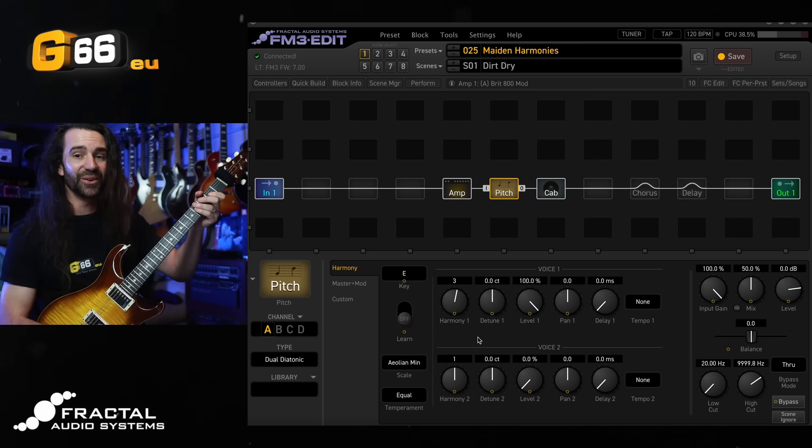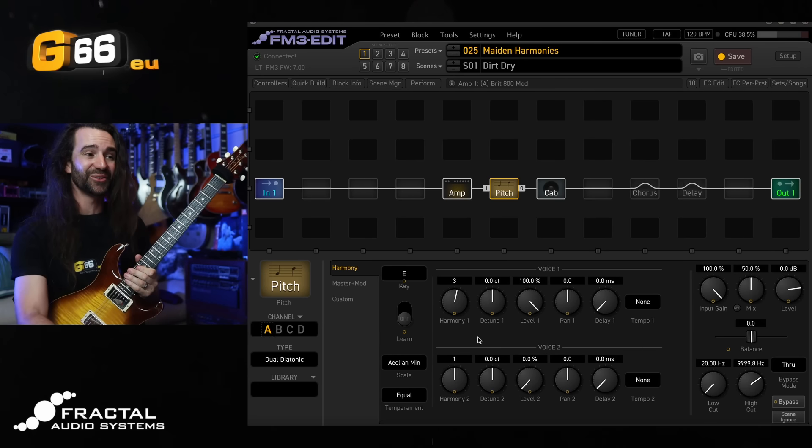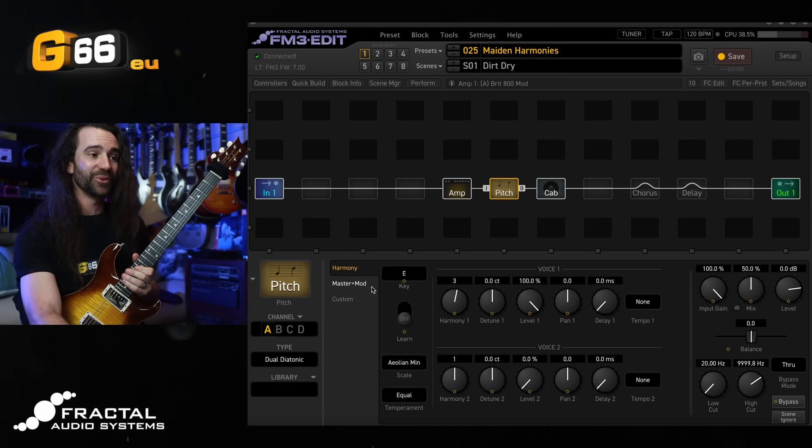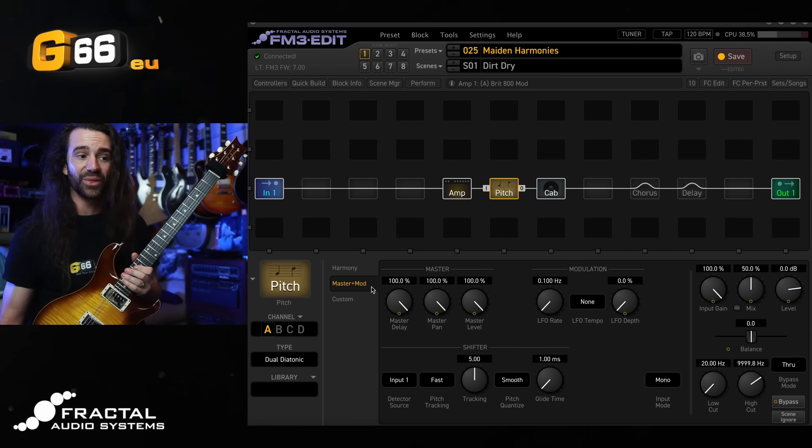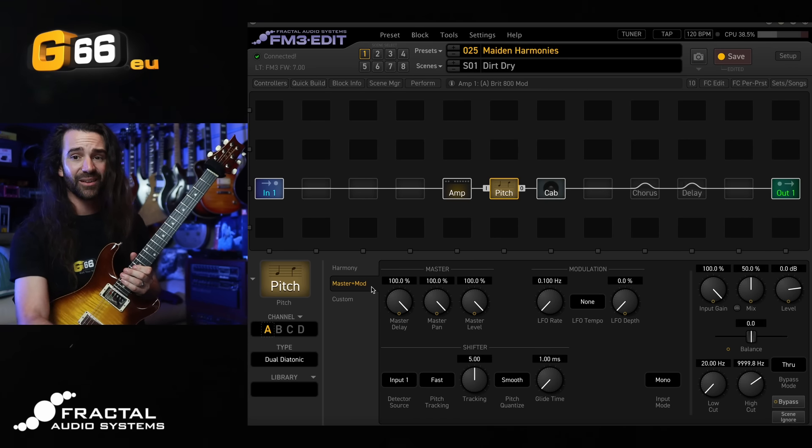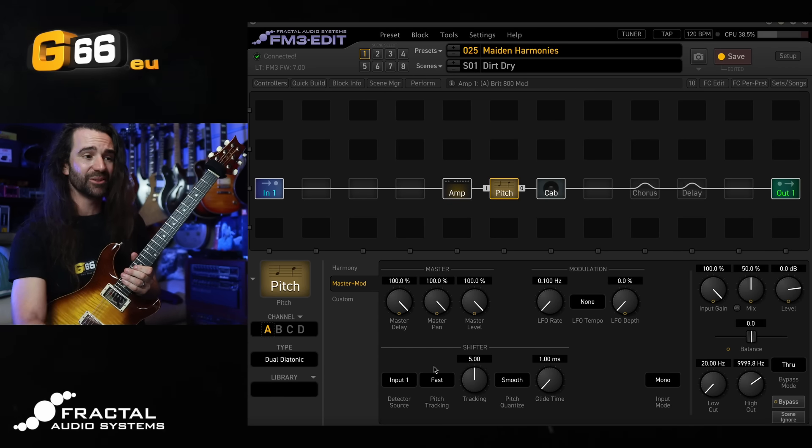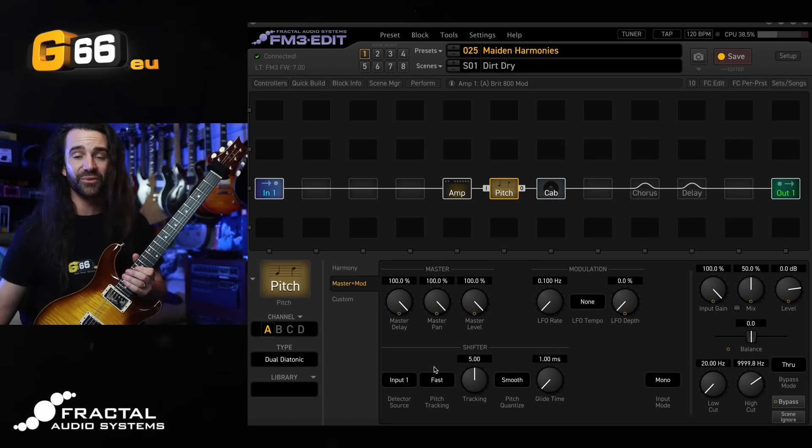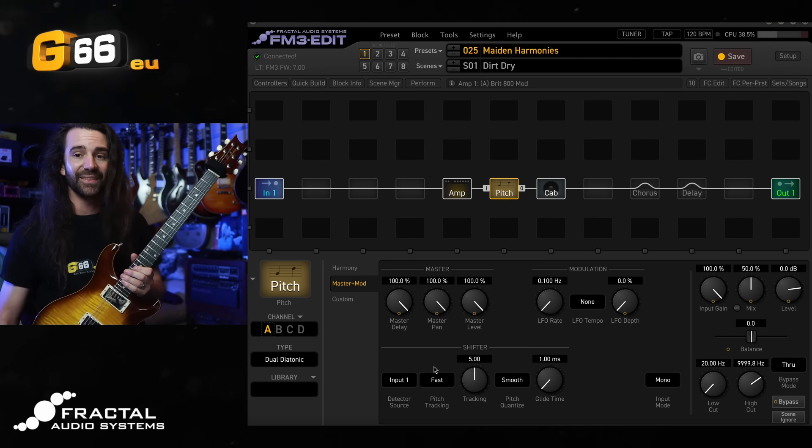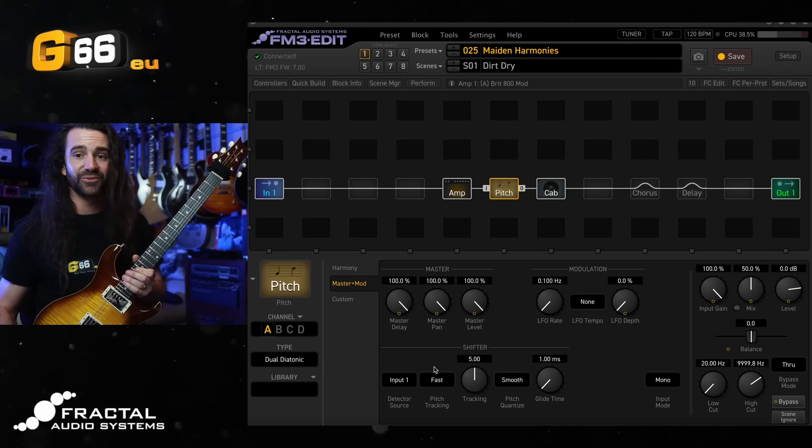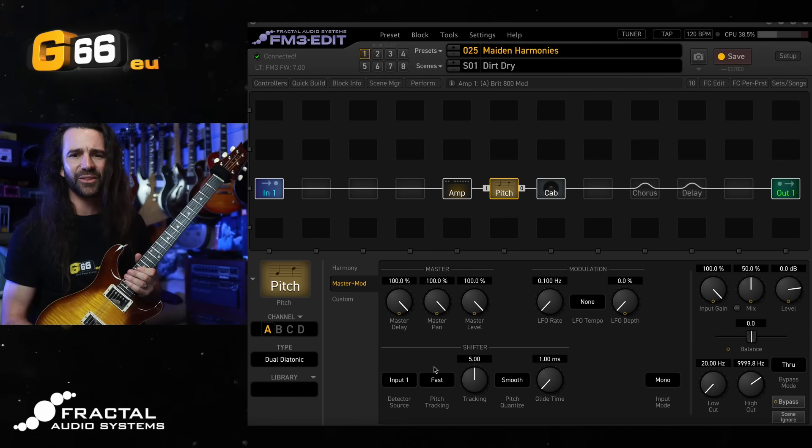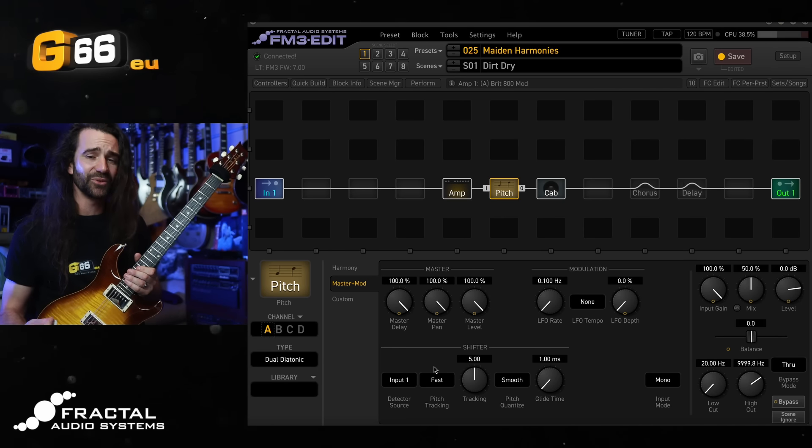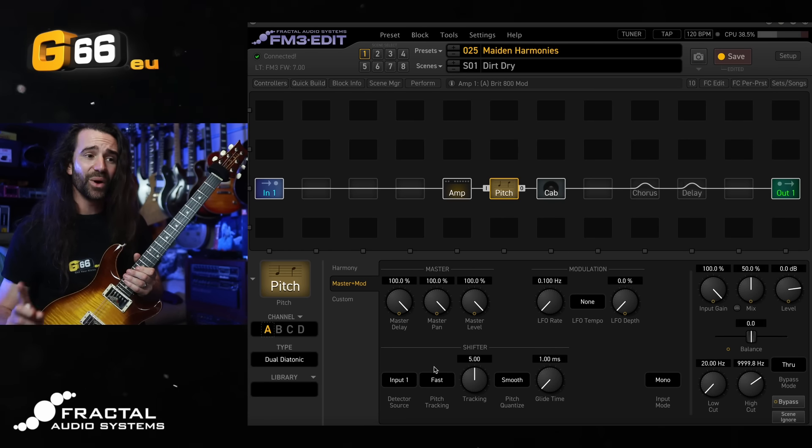Sounds really sweet, and the tracking is so fast and accurate. You can of course go into the master and mod section and play around with the tracking. I like using the fast tracking and just leaving it at the stock setting. It works totally fine. If you want slightly faster tracking, there's this trade-off between tracking and accuracy. Five's a pretty good value, but depending on your guitar and the sounds you're going for, you may need to tweak that.